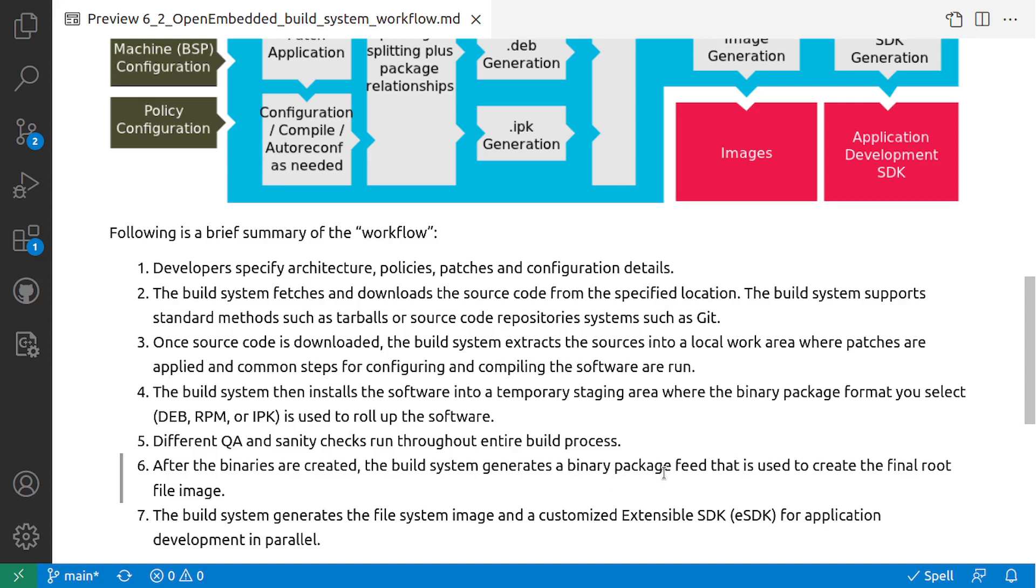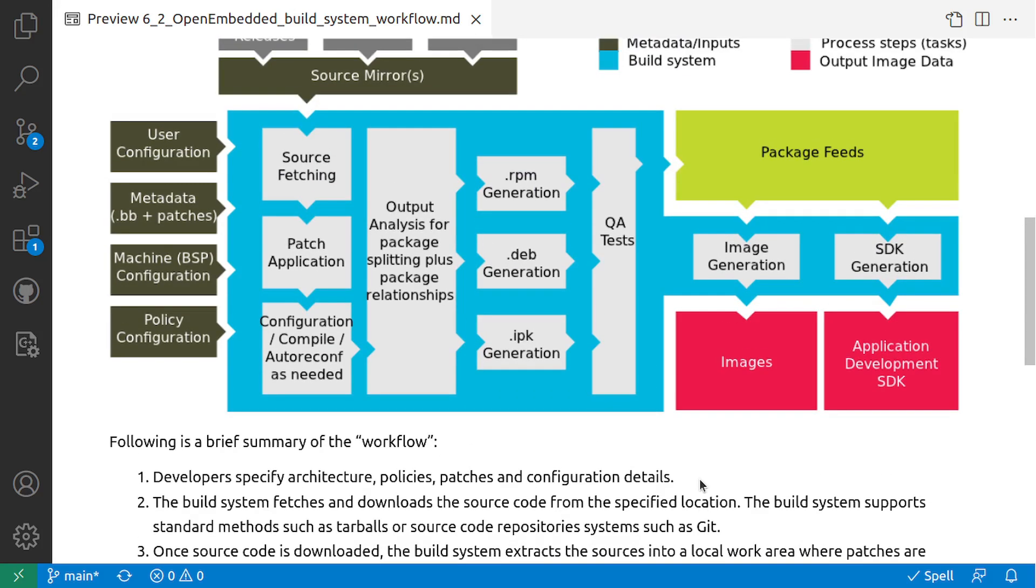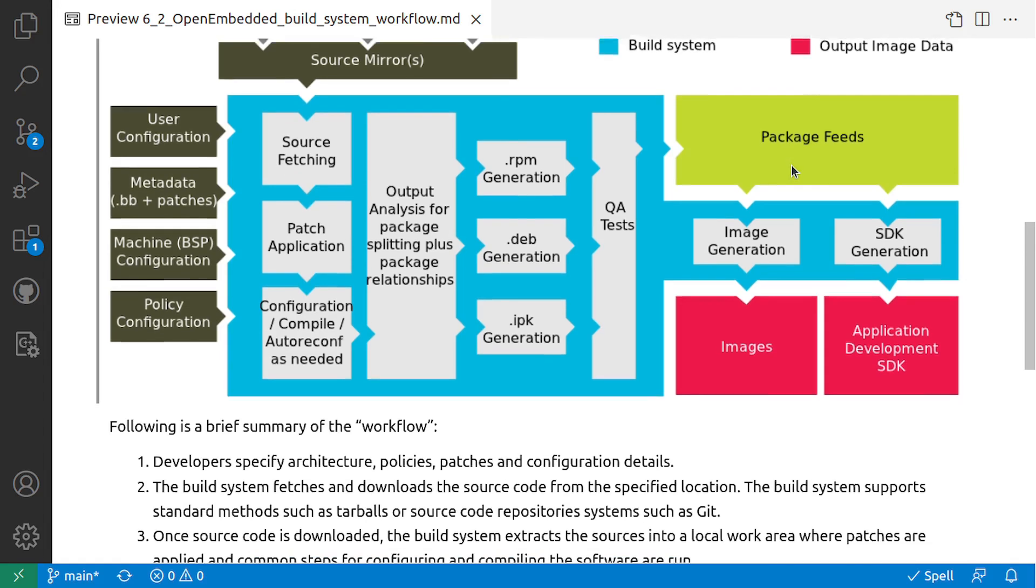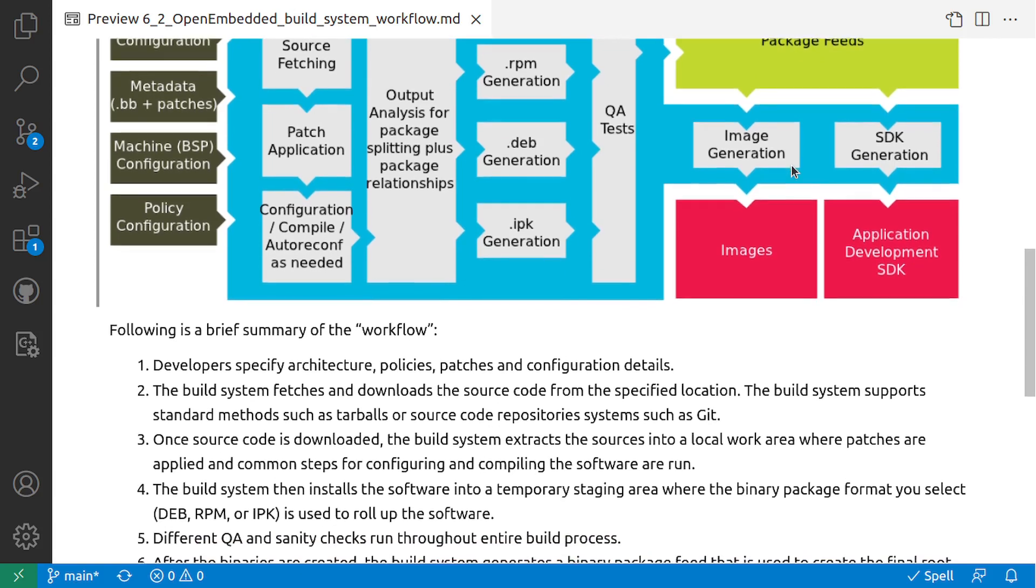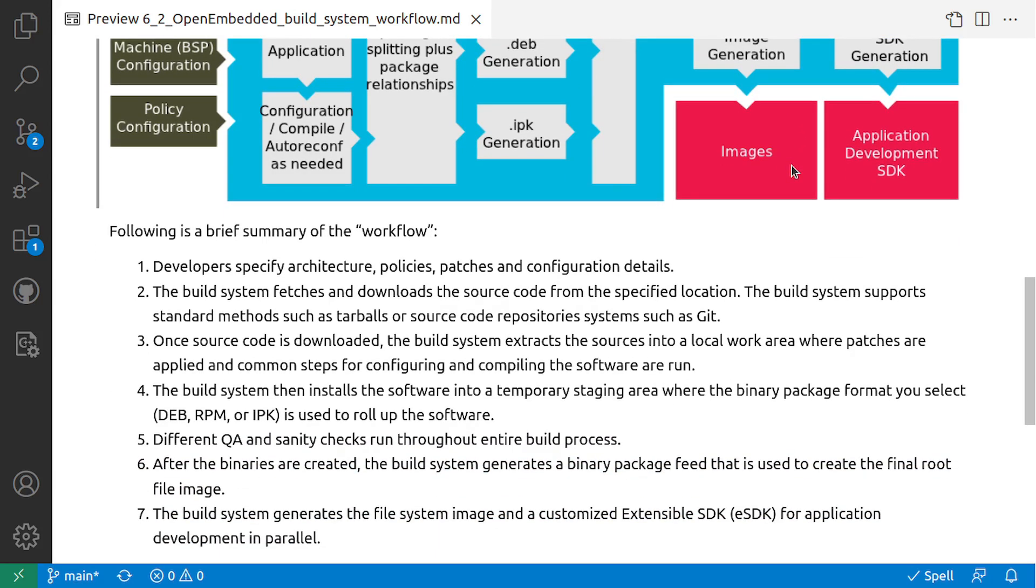The next step is after the binaries are created, the build system generates a binary package feed that is used to create a final root file image. This block is a package feed. Using these packages it basically puts everything into one directory and it acts as a package feed, and then that will be used for generation of the image and SDK.